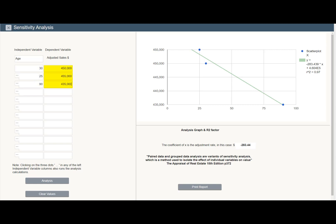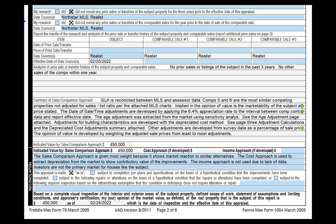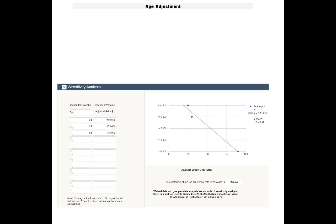So how do you explain this in a way that would please Fannie Mae? You could say: the age adjustment was extracted from the market using sensitivity analysis. See the age adjustment page attached.